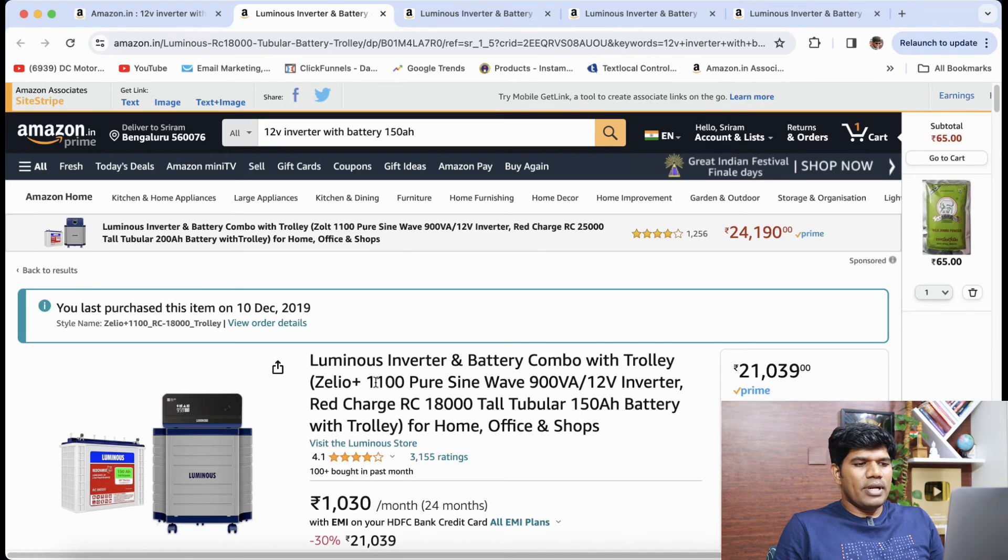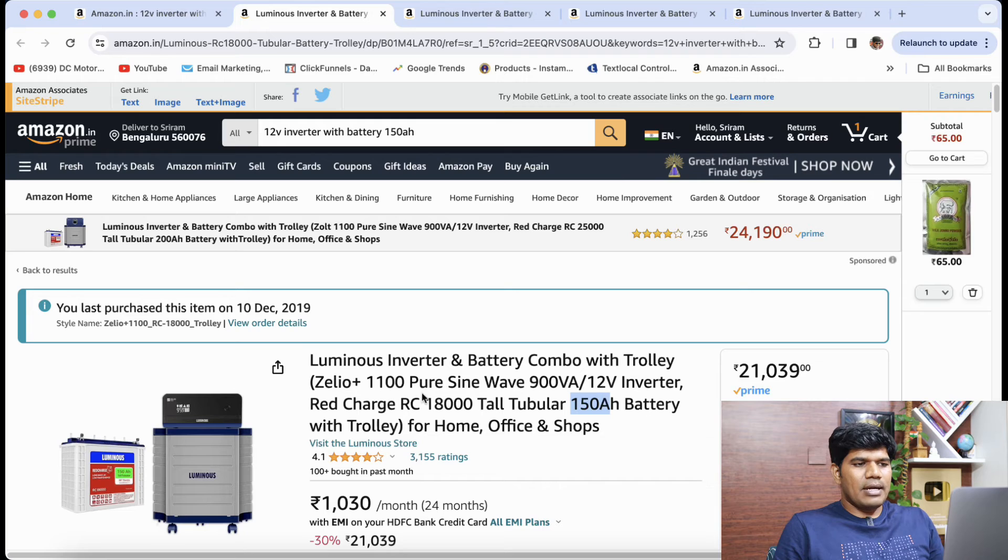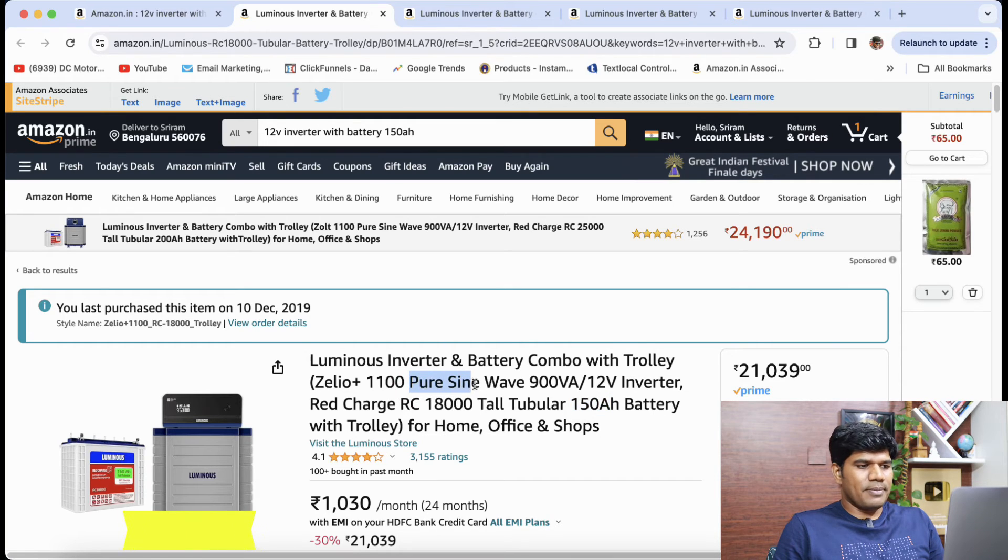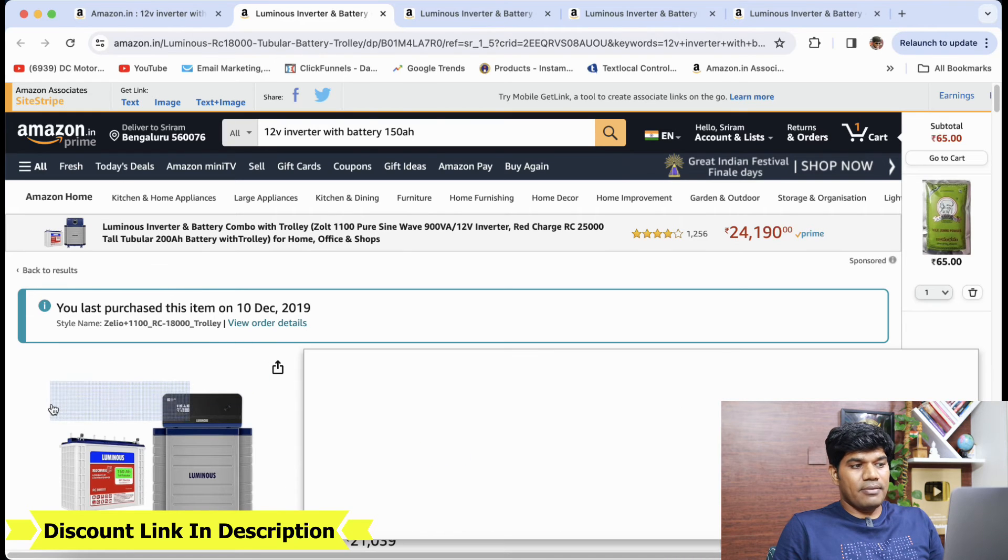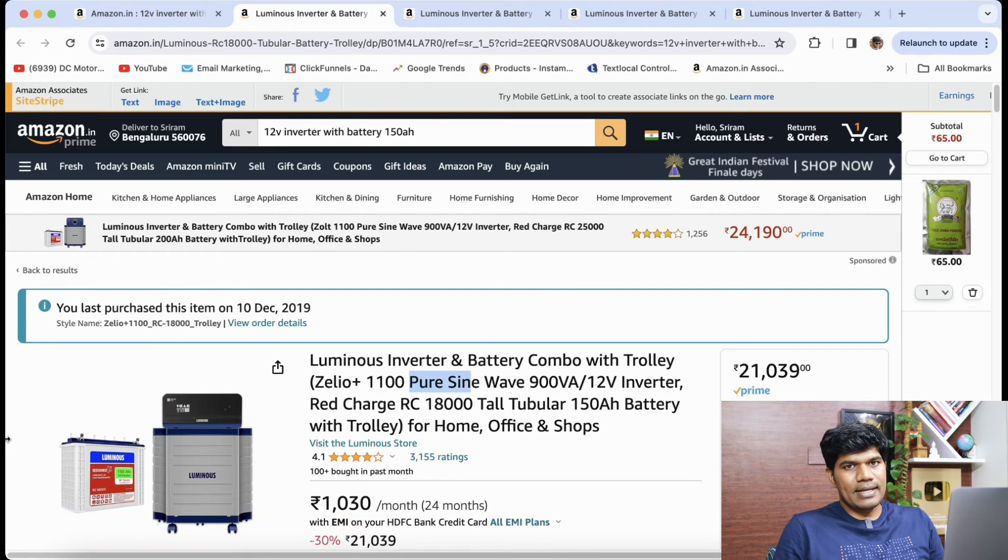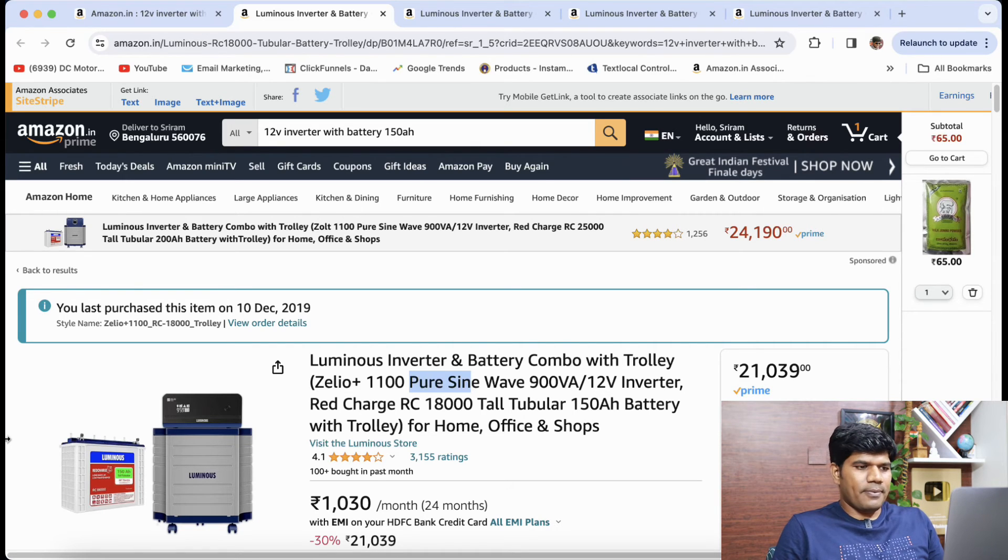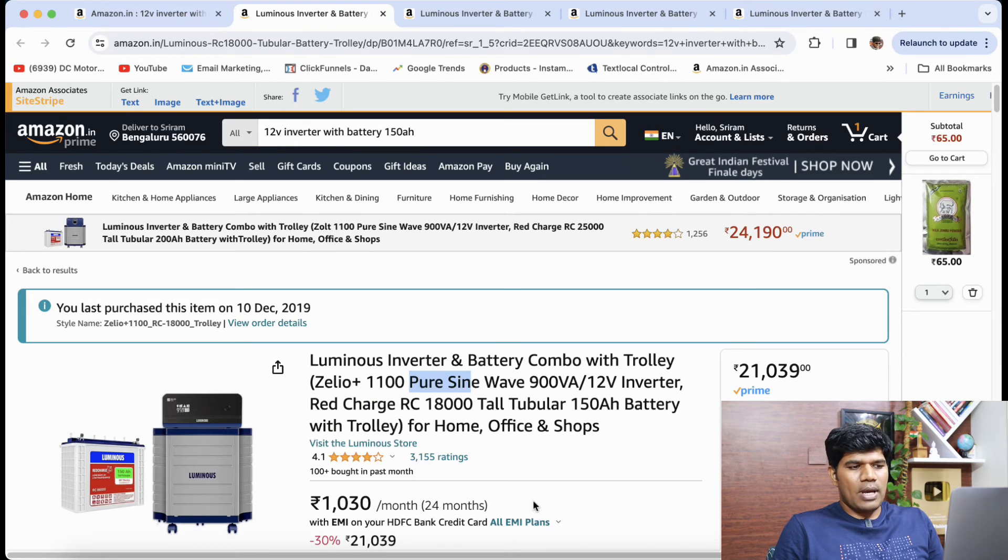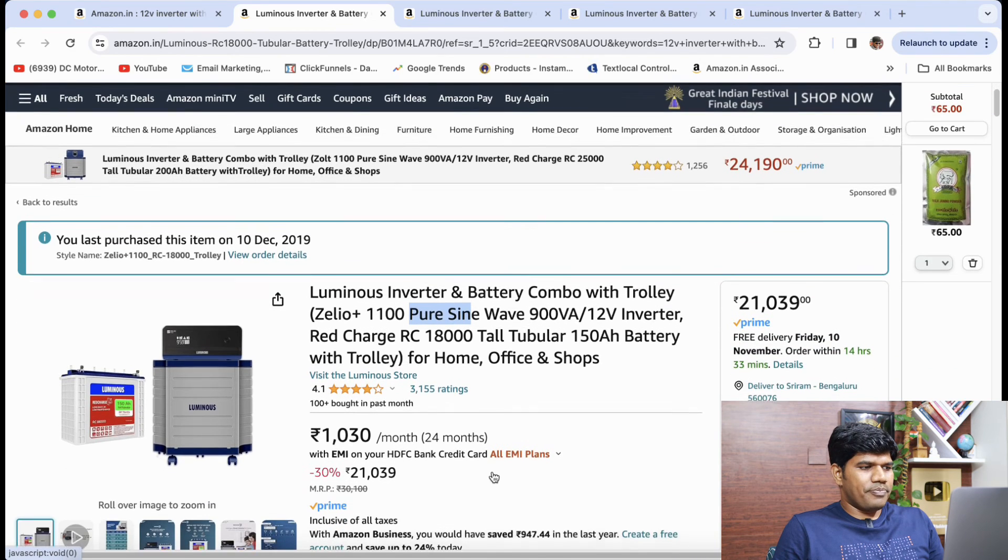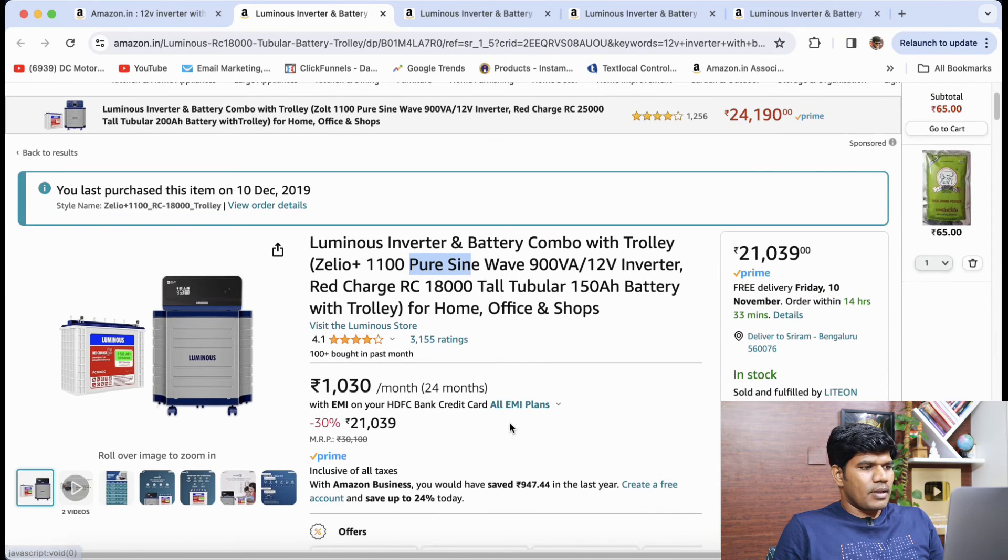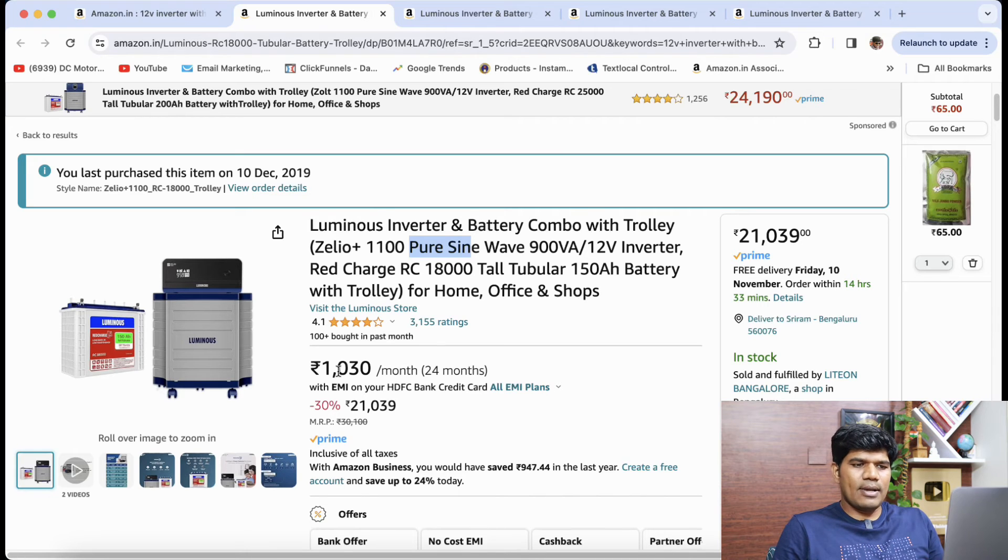So now which one should you really buy? Let me give a couple of options so that you can decide among them. Coming to 12 volt inverter with a 150AH battery, this is really good luminous inverter and battery combo with trolley. That's a Zilio plus 1100 pure sine wave. Please make sure to buy the pure sine wave one. And again this is something that I had purchased in 2019 which is still working fantastic. I have not had any issues here. So almost about using close to four years right now. And this has got a rating of 4.1 by 3000 plus people. Again amazing combo that you have here. The price of it is about 21,039. Certainly they also have the EMI option that is available.